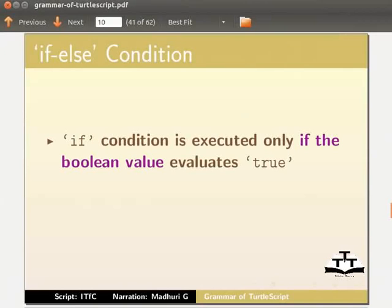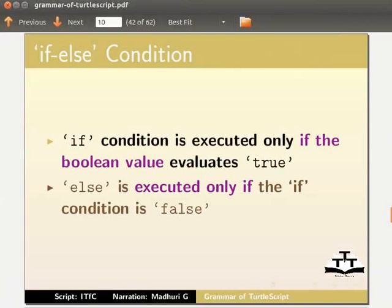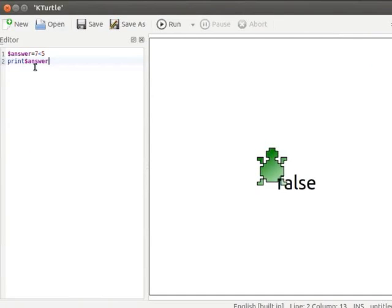Let us next learn about if-else conditions. The 'if' block is executed only if the boolean value evaluates to true. The 'else' block is executed only if the 'if' condition is false. I will clear the current code from the editor, type the clear command, and run it to clean the canvas.